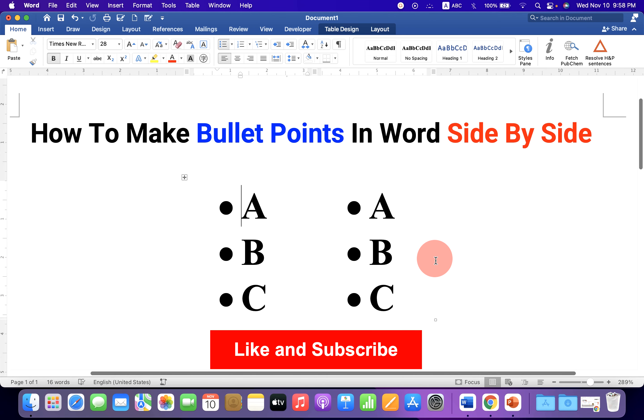Like the video and comment below if this video solved your problem. And check out these useful videos shown on screen. Don't forget to subscribe.